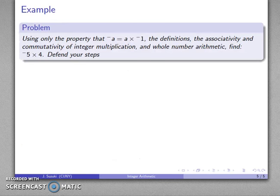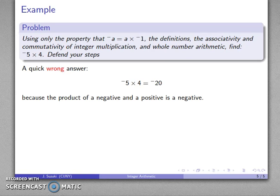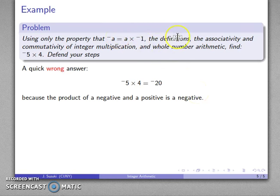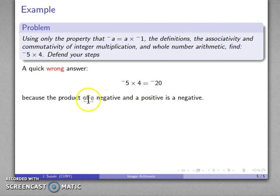Using only this property, definitions, associativity, and so on, find negative 5 times 4 and defend your steps. A quick wrong answer: negative 5 times 4 equals negative 20 because the product of a negative and a positive is negative. We defended our steps, but the important thing is that this defense uses a property — it is not a definition, not associativity or commutativity, and not whole number arithmetic. This defense uses something we're not allowed to use, so this is not a correct answer.